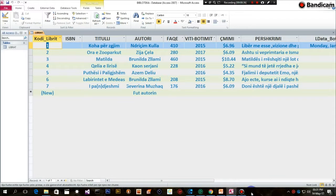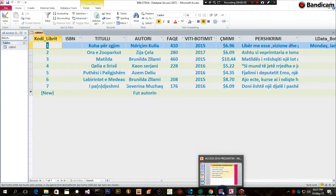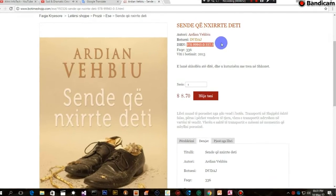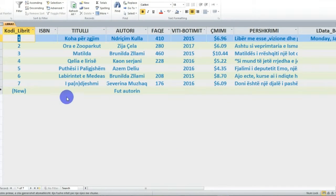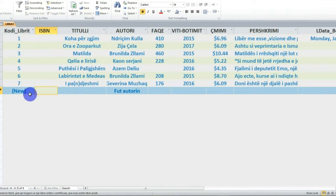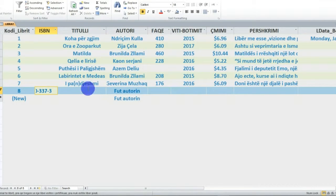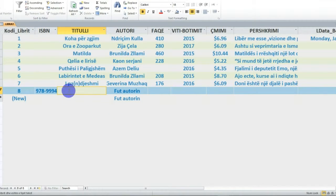Atëherë, si mund të shtoj një të dhënë të saktë - unë shtoj dhe një regjistrim tjetër, regjistrim tjetër që ka të bëjë pikërisht me këtë ese. Pra autori është Ardian Vëbiu, dhe ISBN-i është pikërisht ky. Atëherë, e kopjoj ISBN-in nga këtu dhe shkoj te databaza ime. Shtoj një regjistrim të ri - numri i Kodit Librit gjenerohet automatikisht sepse është fushë me autonumër, generuar automatikisht. Nuk mund të kaloj pa futur titullin për librin.